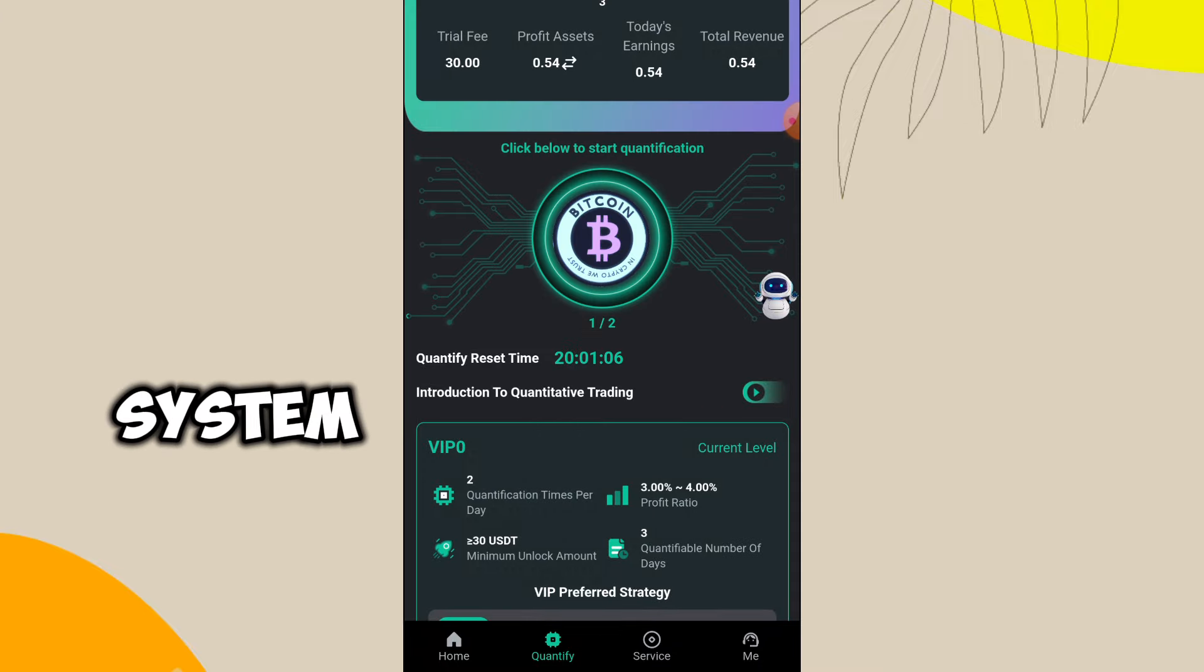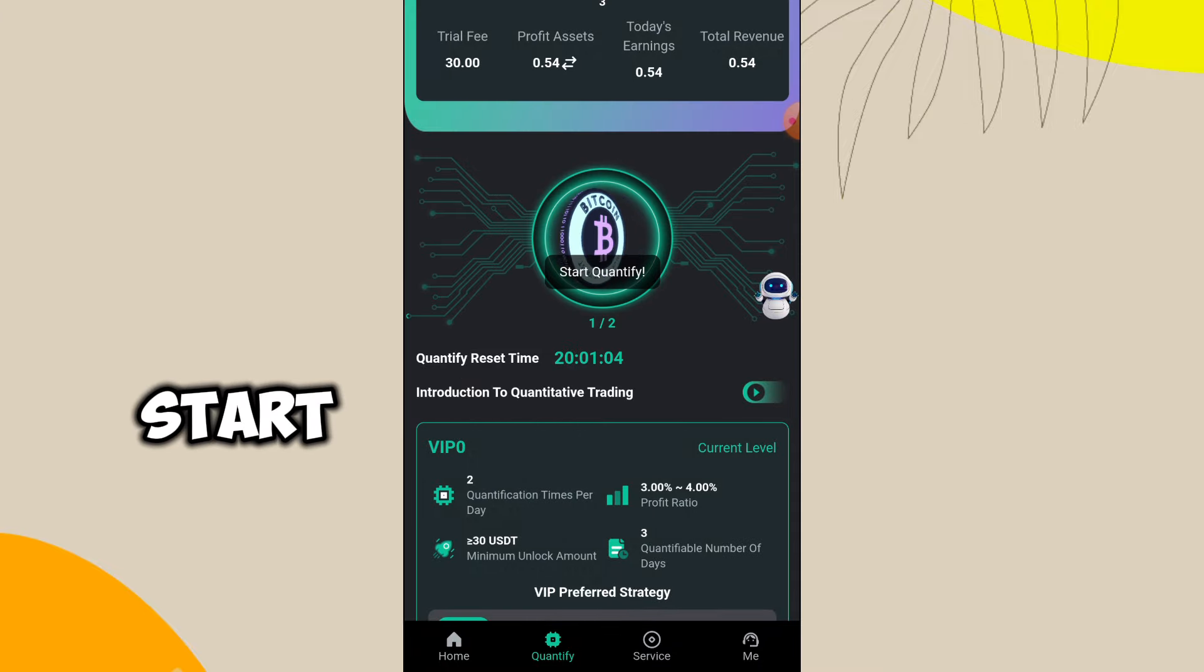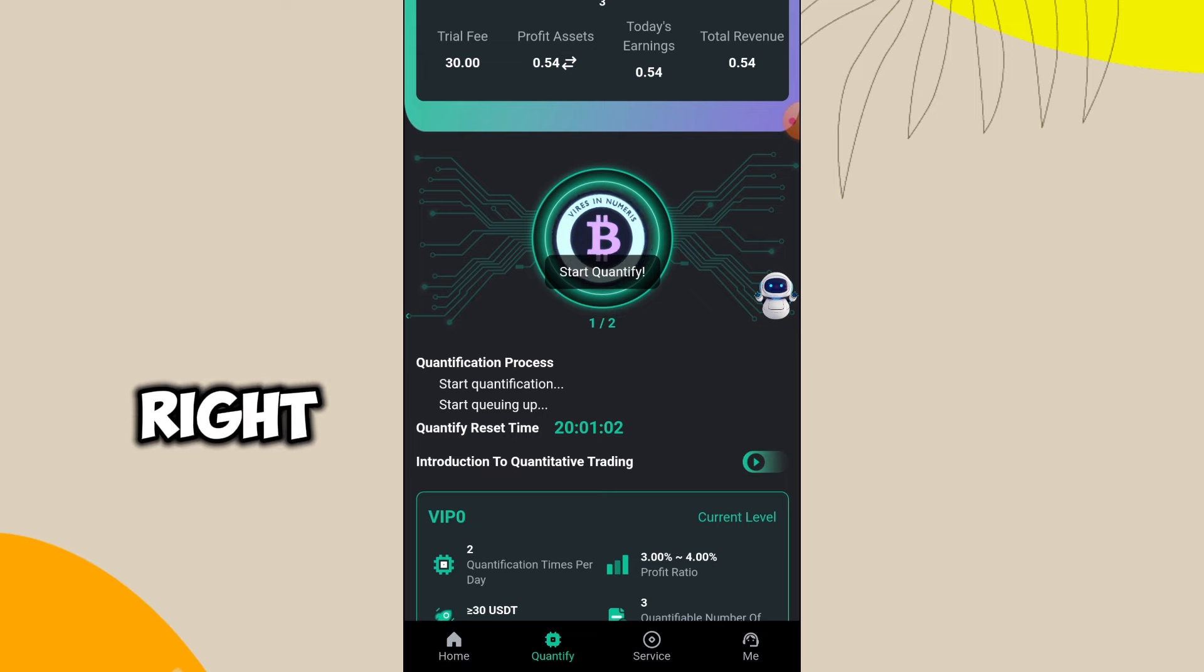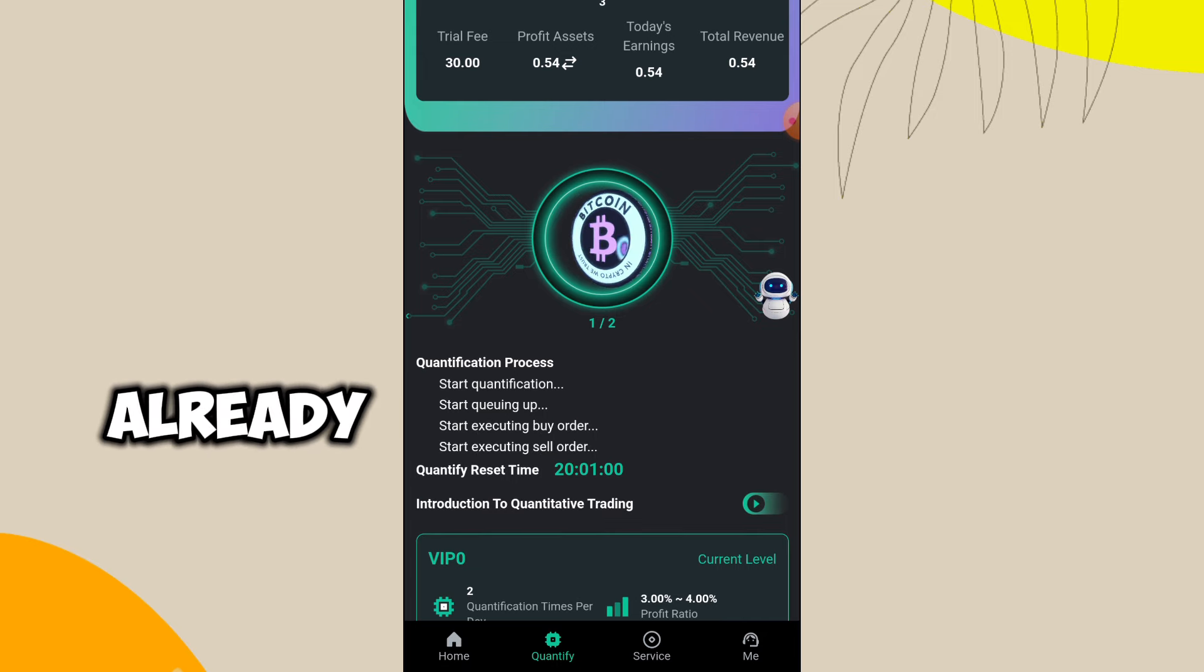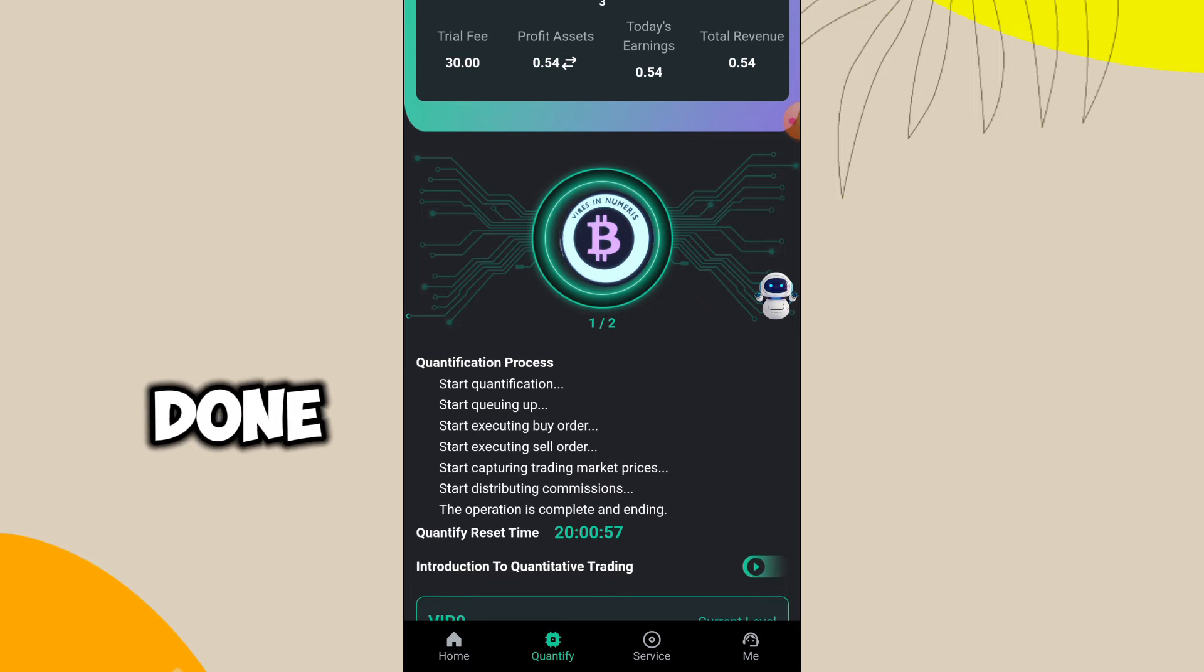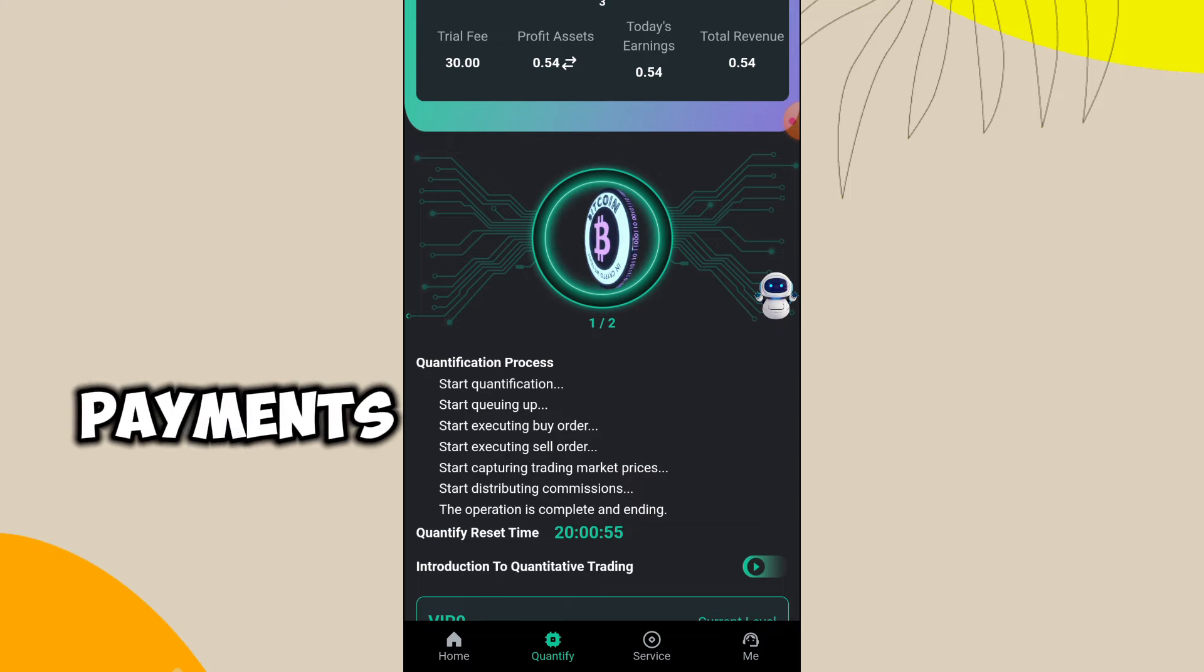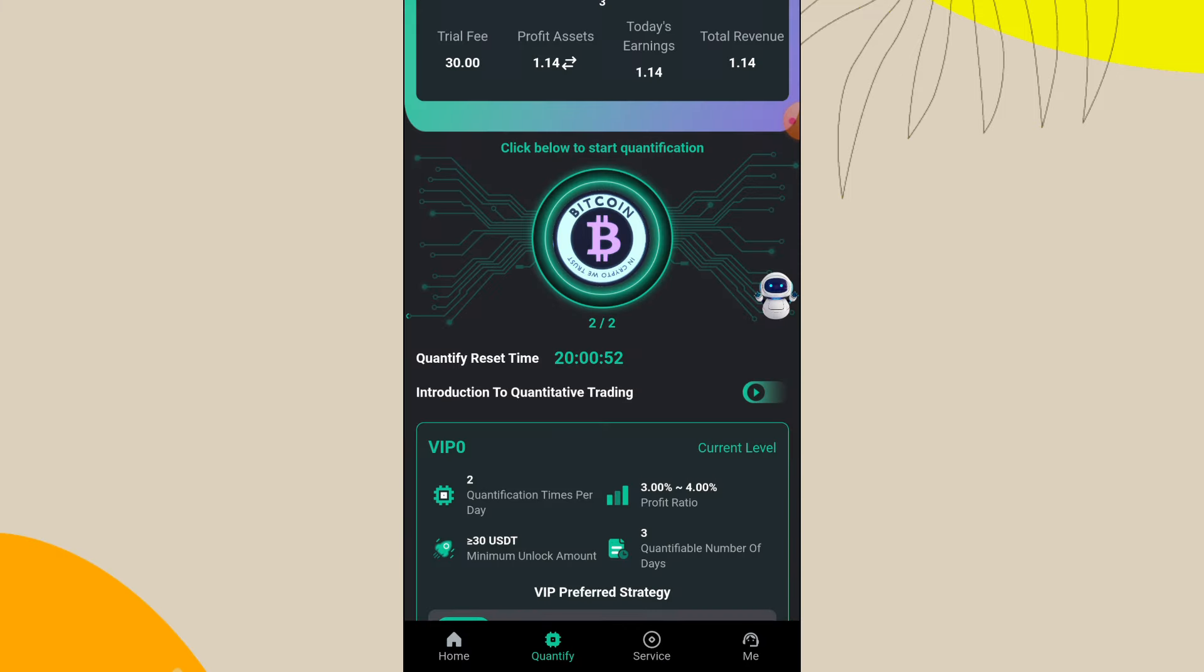The system automatically is supposed to start after clicking on the bitcoin right there, and as you can see it already started and some calculations have been done from the system and payments are sent directly to my account.